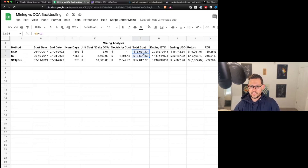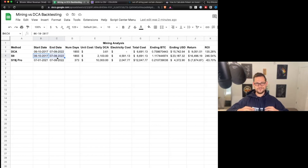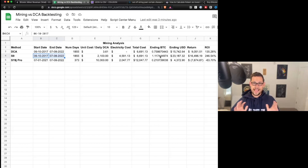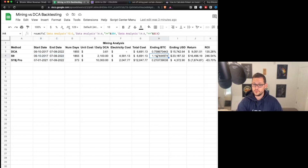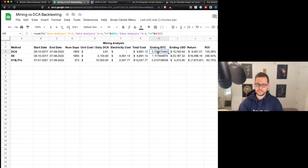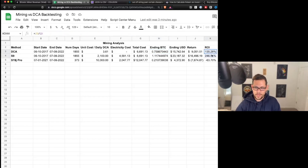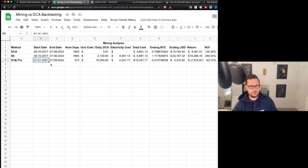If you had been mining with the S9 since its very first release, with the miner never going offline and nothing going wrong — a very happy-path scenario — you would have ended up with 1.11 Bitcoin. If you had just done a simple dollar cost averaging strategy spending the exact same amount every day, you'd have ended up with 0.75 Bitcoin. The S9 mining ROI is about 246% versus only 135% for DCA over the same period.